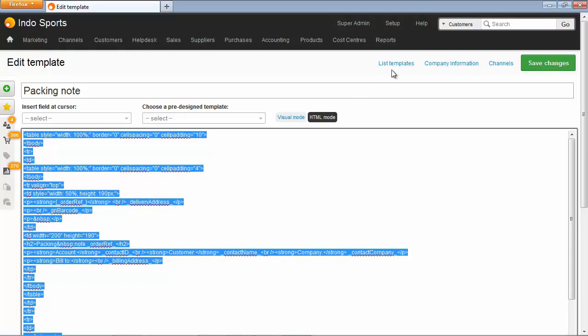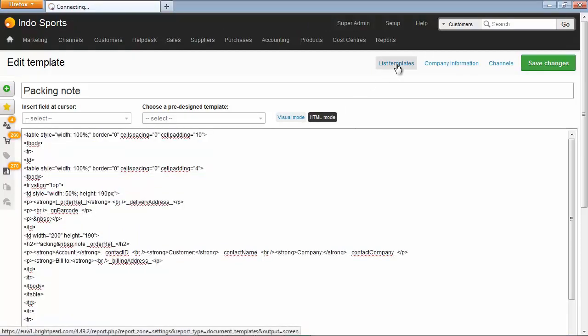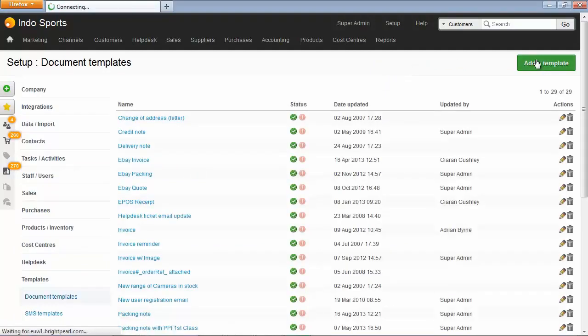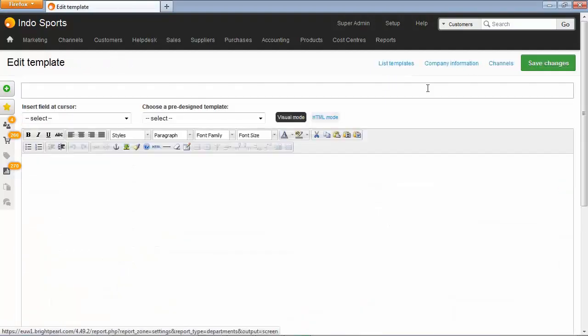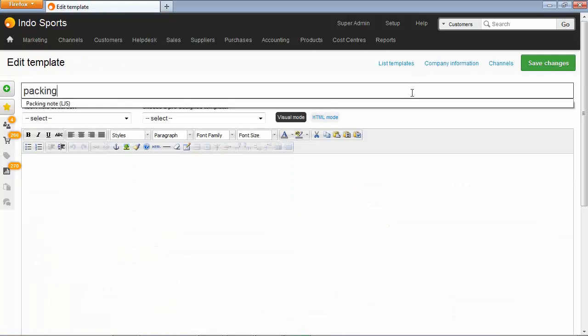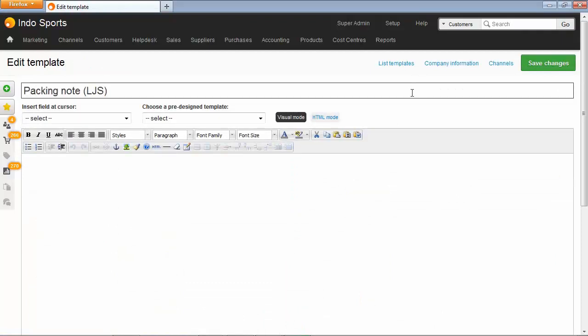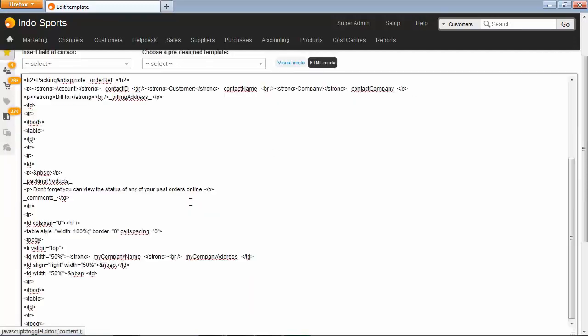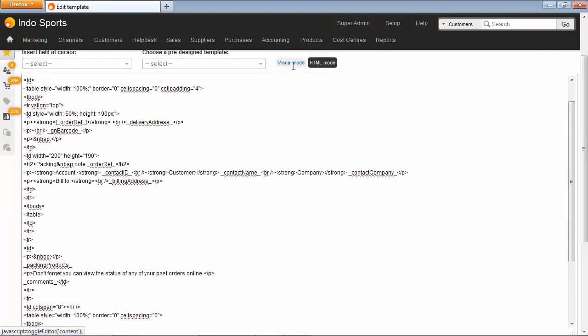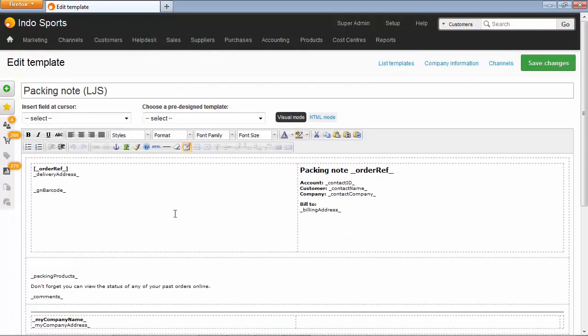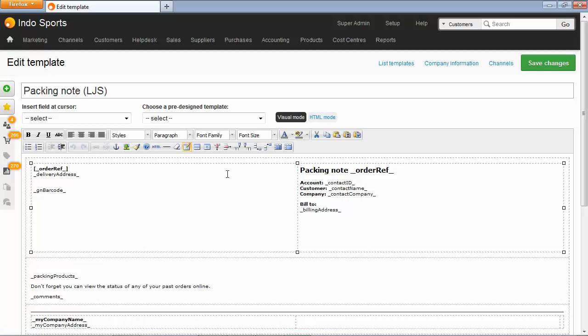Click List Templates to go back to the template list, where we can click to add a new template. Let's call this packing note for the life jacket store. And customers don't see this, so it doesn't matter what you call it. Flip to HTML mode and paste. Flipping back to visual mode will show us the copy of that packing note that we had before. However, what we want to do for the life jacket store is make it look a little bit smarter, a little bit more specific to this particular channel. So let's put a logo in.